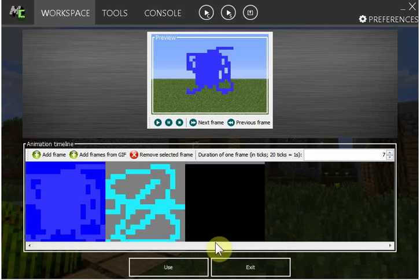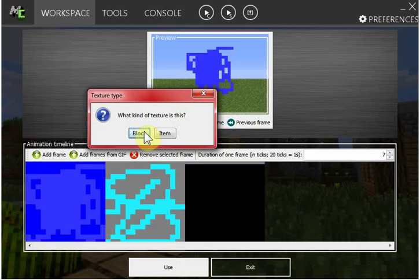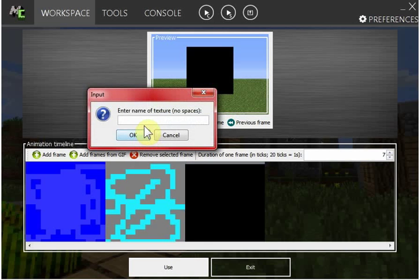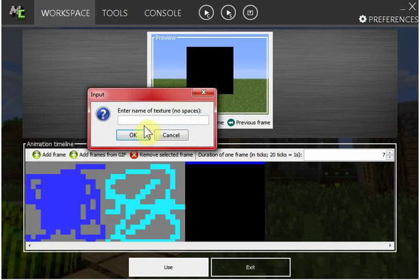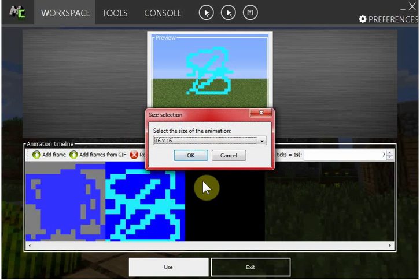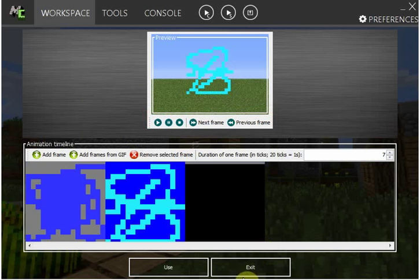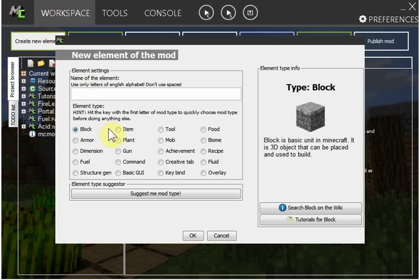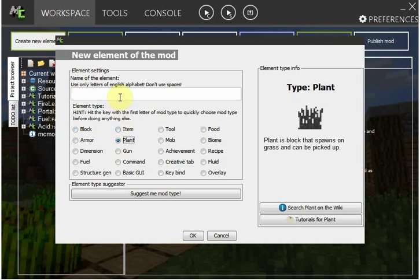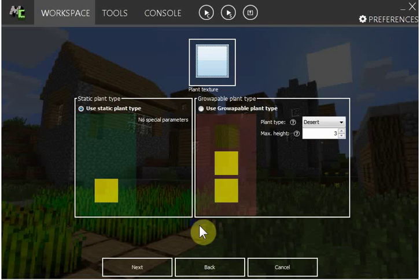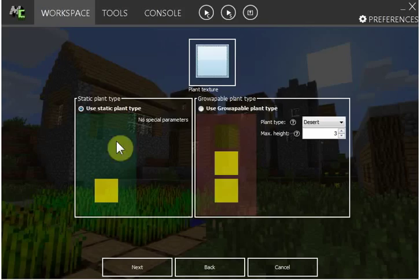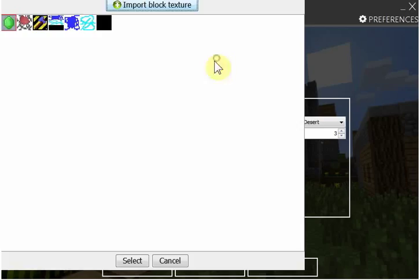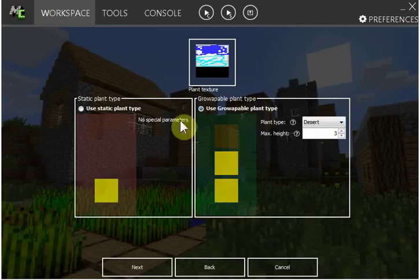Yeah whatever, use block water plant, okay yeah exit. Okay, create new element, plant water. And sorry for that. Okay, I'm gonna make a global plant because it's cool. Plant texture you'll do the one that looks all weird, so that'll be that one.